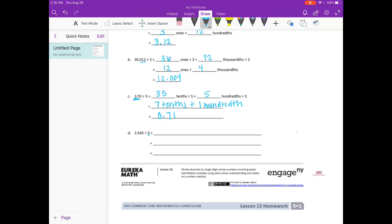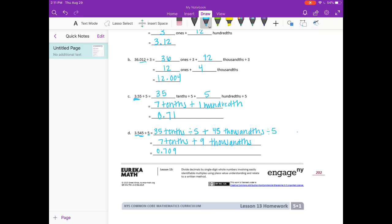Part D: 3 and 54 thousandths divided by 5. I can't easily do 3 ones divided by 5 in my head, so I'm going to turn it into 35 tenths, because 35 divided by 5 is 7. Then instead of 4 hundredths divided by 5, which isn't easy, we can do 45 thousandths divided by 5. So 35 tenths divided by 5 is 7 tenths, plus 45 thousandths divided by 5 is 9 thousandths. Our answer, 7 tenths plus 9 thousandths, is 709 thousandths. Be careful not to write 79 hundredths — there's nothing in the hundredths place, so make sure you use 0 as a placeholder.